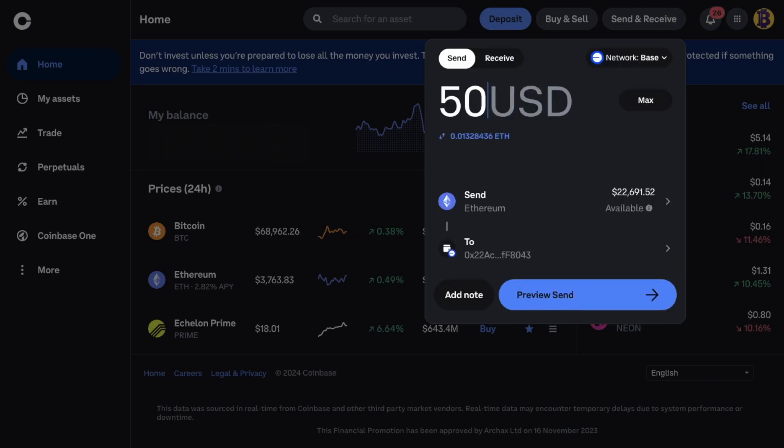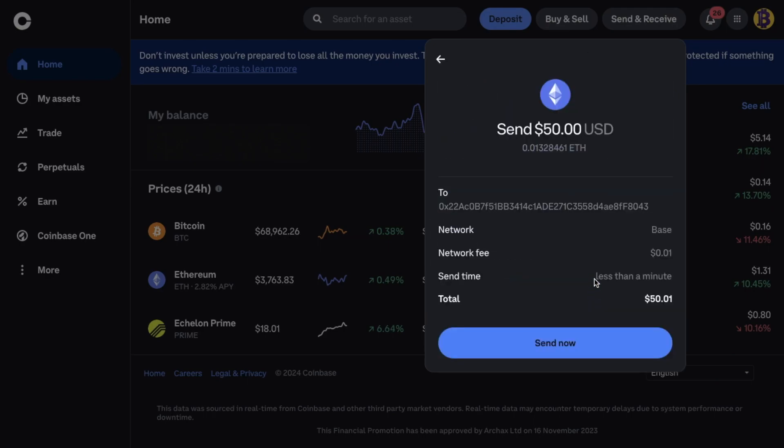Where you can then preview your send. So our networks will be sent on the base network. And the process of sending these to my wallet is going to cost me one cent. Which is a lot less than the bridge that we used earlier.